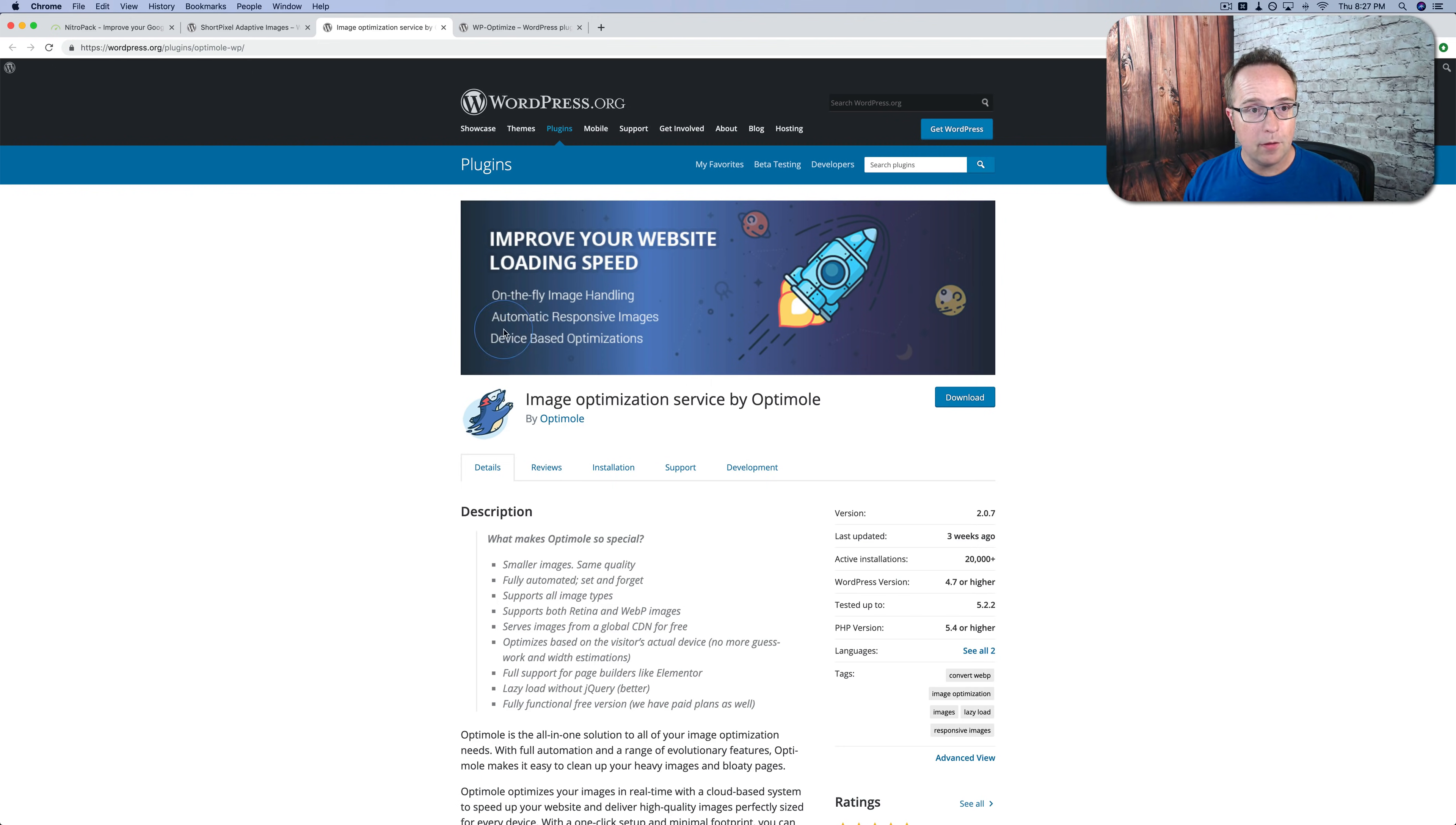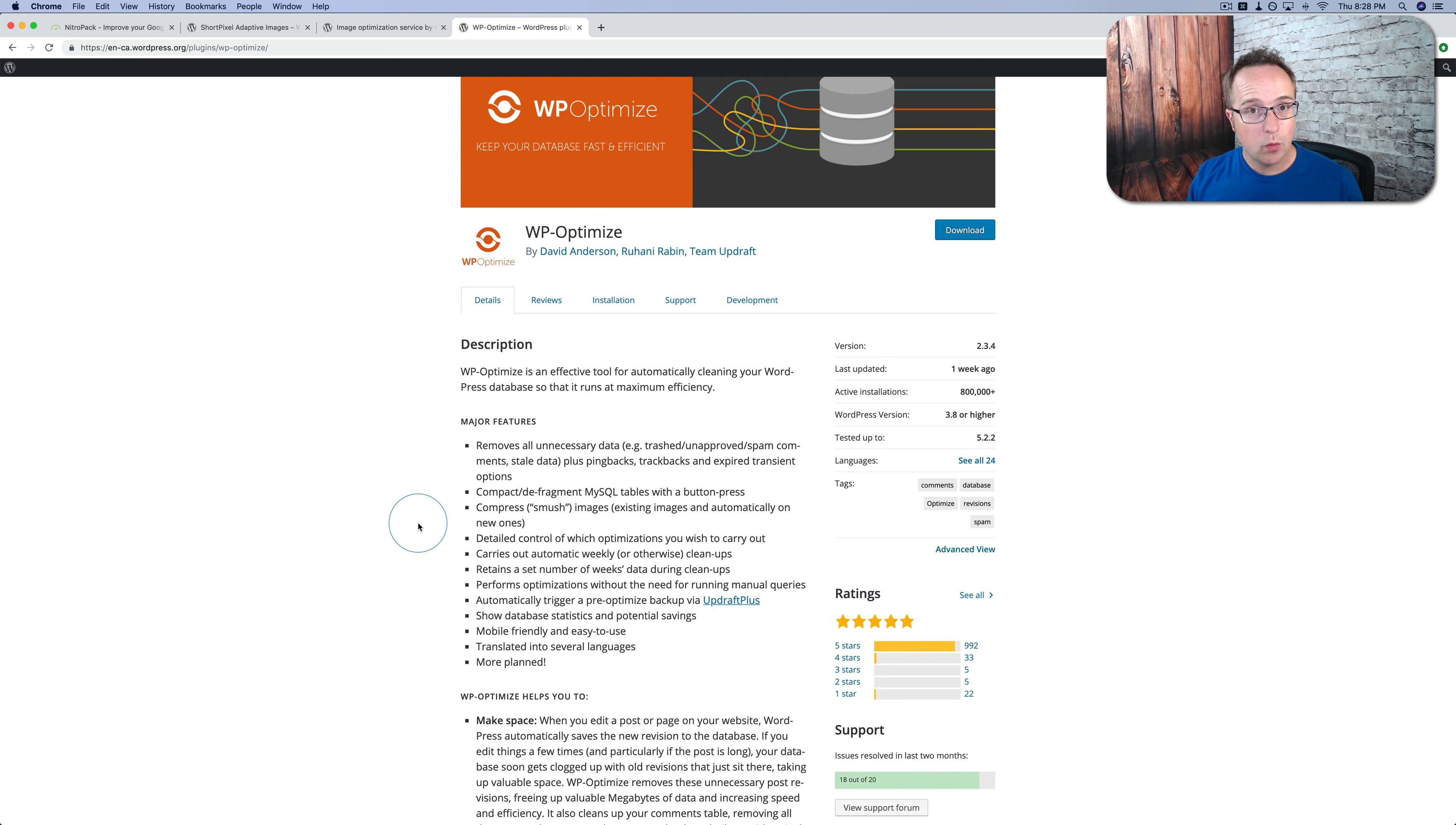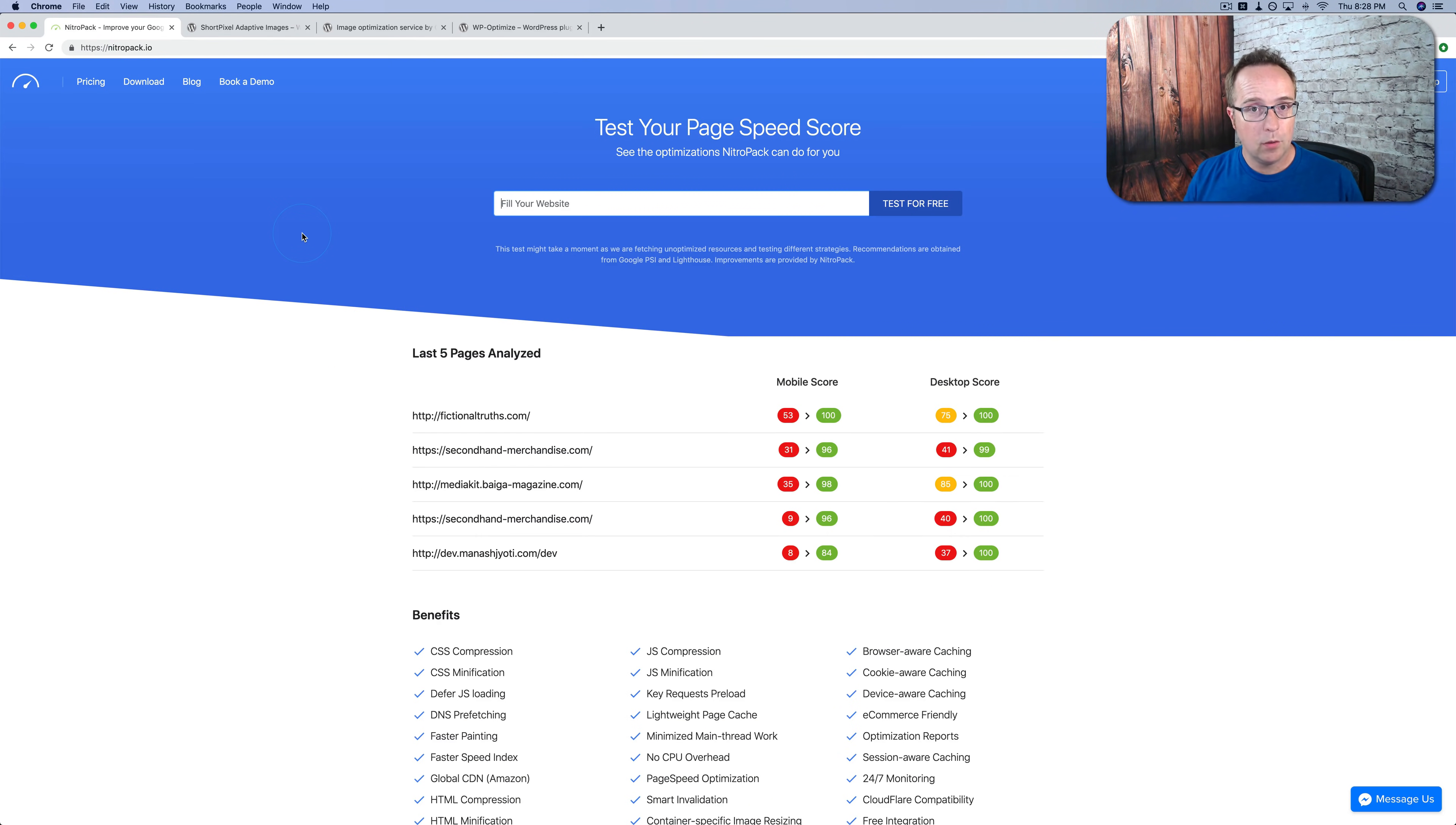The other thing you want to do is have an optimization plugin for your database like WP Optimize. I have a video on the channel linked in the description down below where I show you how to use this plugin. This you would use once in a while, maybe once a quarter every six months or so, and you just use it to clean up things like revisions in your database, expired transients, WordPress tables from plugins that you don't have anymore—orphan tables they're called—and just things like that helps your database perform faster.